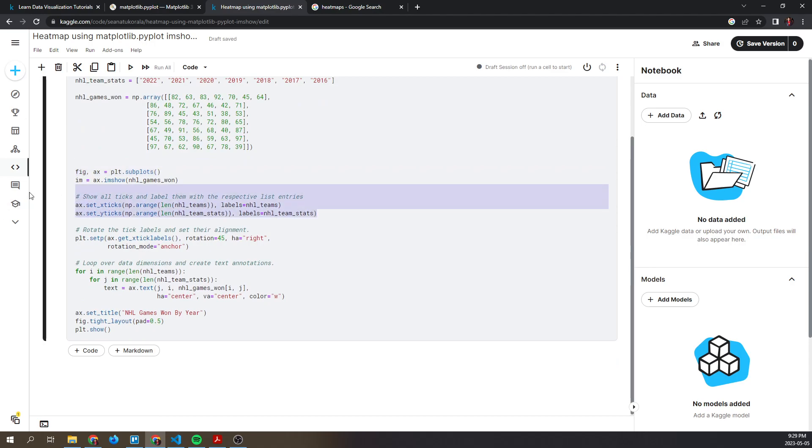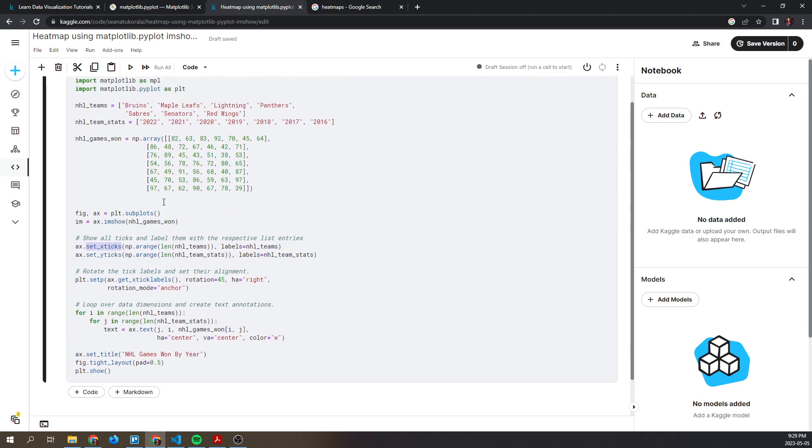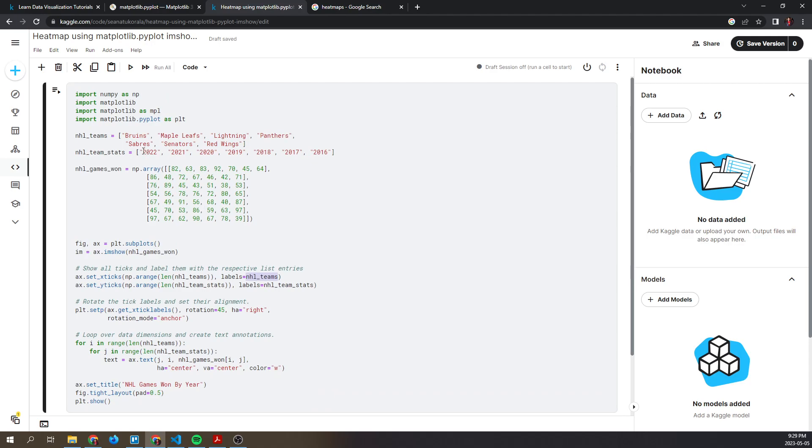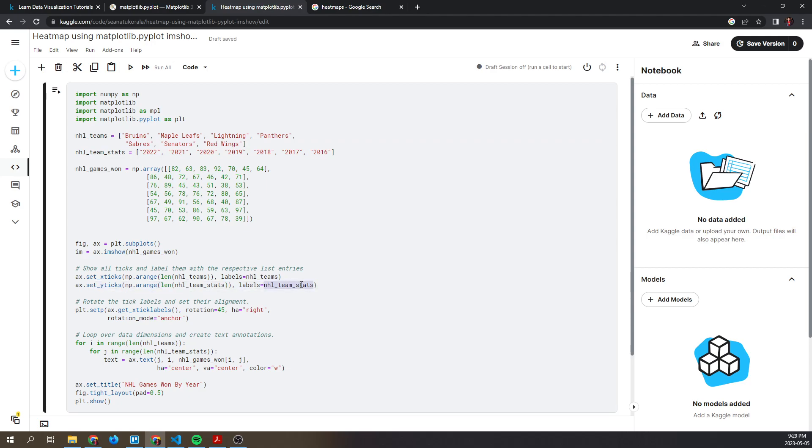Next, we add the tickers, the text and labels for our heat map. In the x direction, we have the labels which would be NHL teams, and then on the y-axis we have the team stats which would be by year.